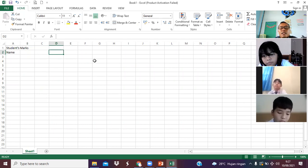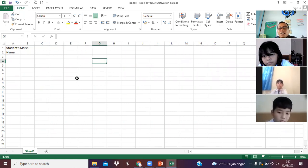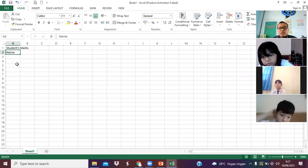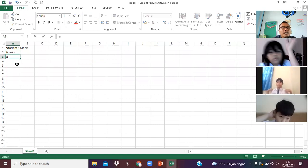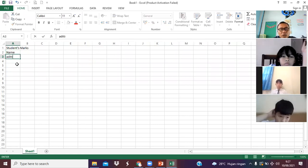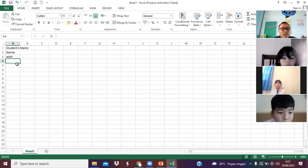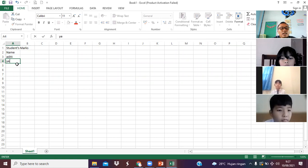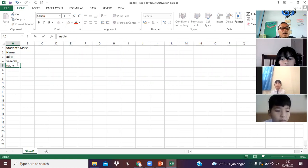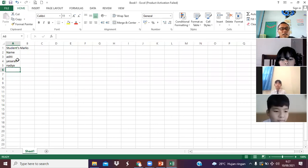Or you can also langsung di-click — pakai mouse, kamu klik. And then tadi serjuan bilang kamu klik di sini name. Di example: Aditi, enter. Yesara, enter. Nadia, enter.